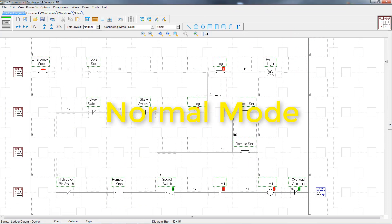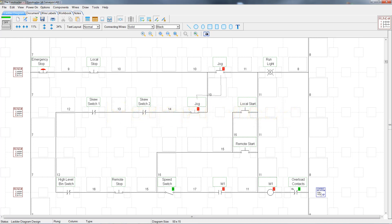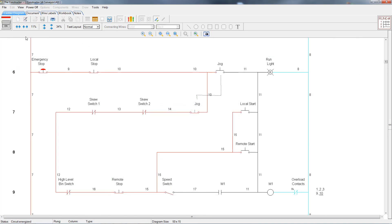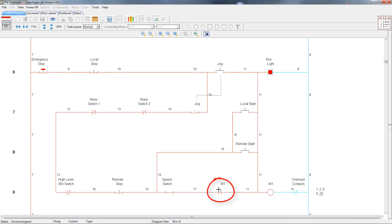When your project is in normal mode — meaning it's not in troubleshooting mode — you really don't need a test probe at all. That's because when you energize the circuit in normal mode, you can see the power flowing through the wires. You can also see all of the components changing state when they are clicked on, such as this emergency stop, and also when they react to the circuit itself, such as this M1 contact.